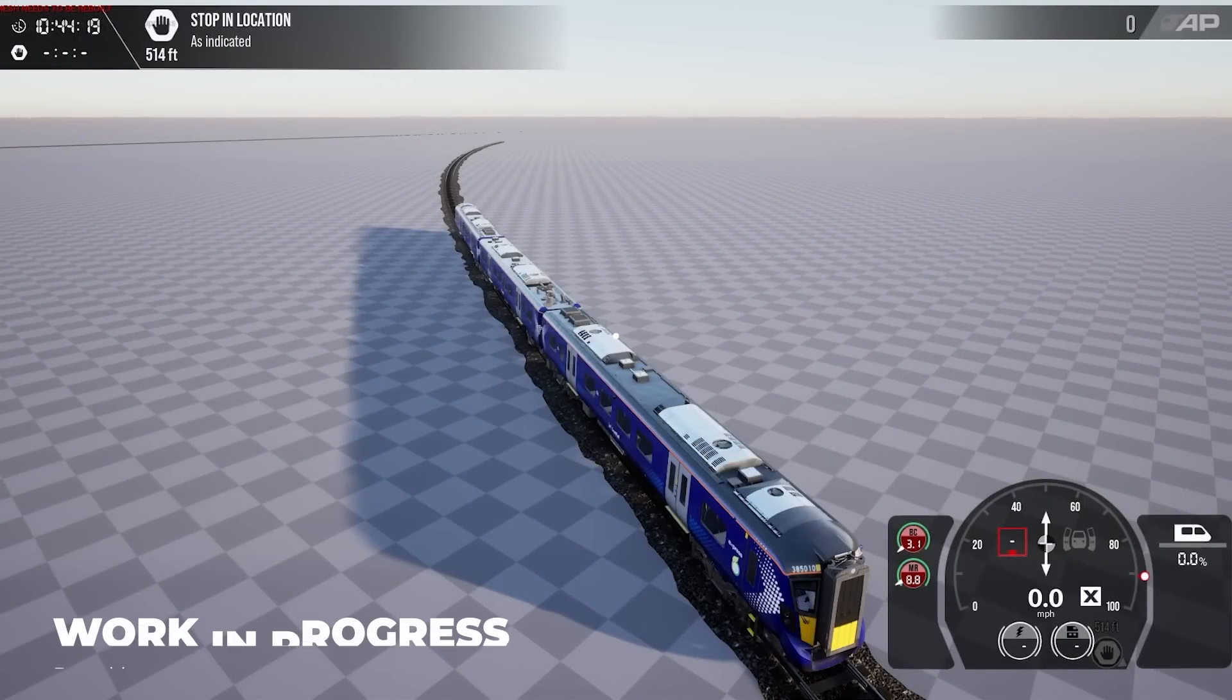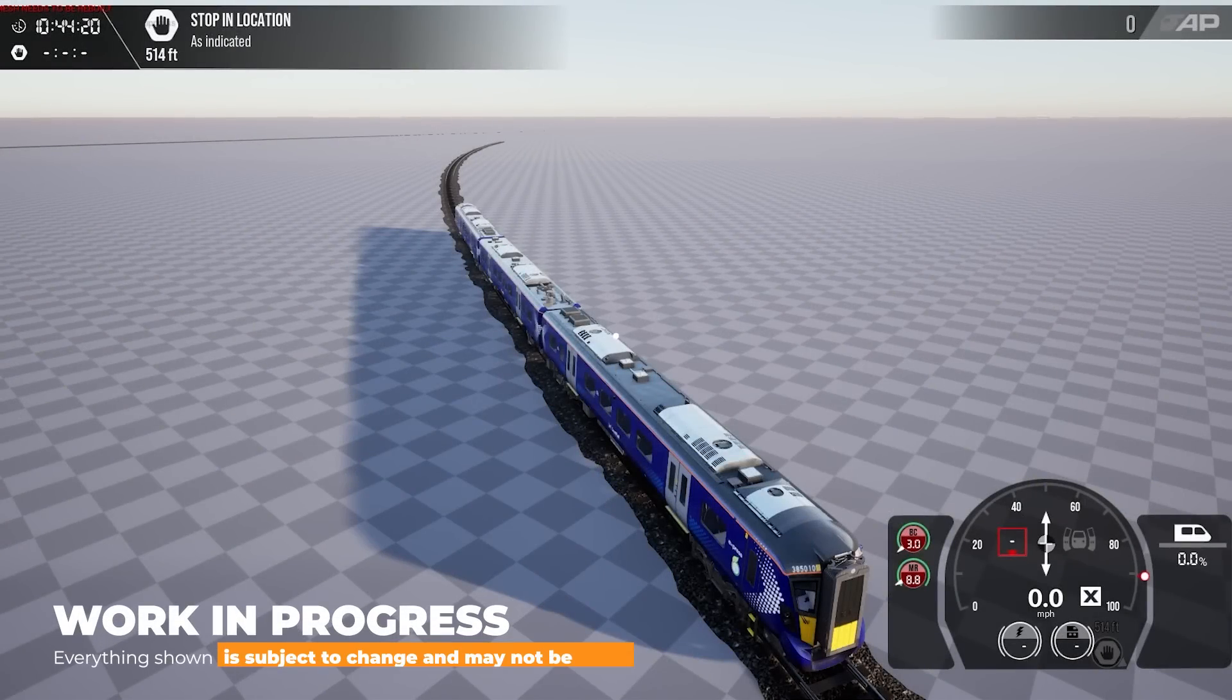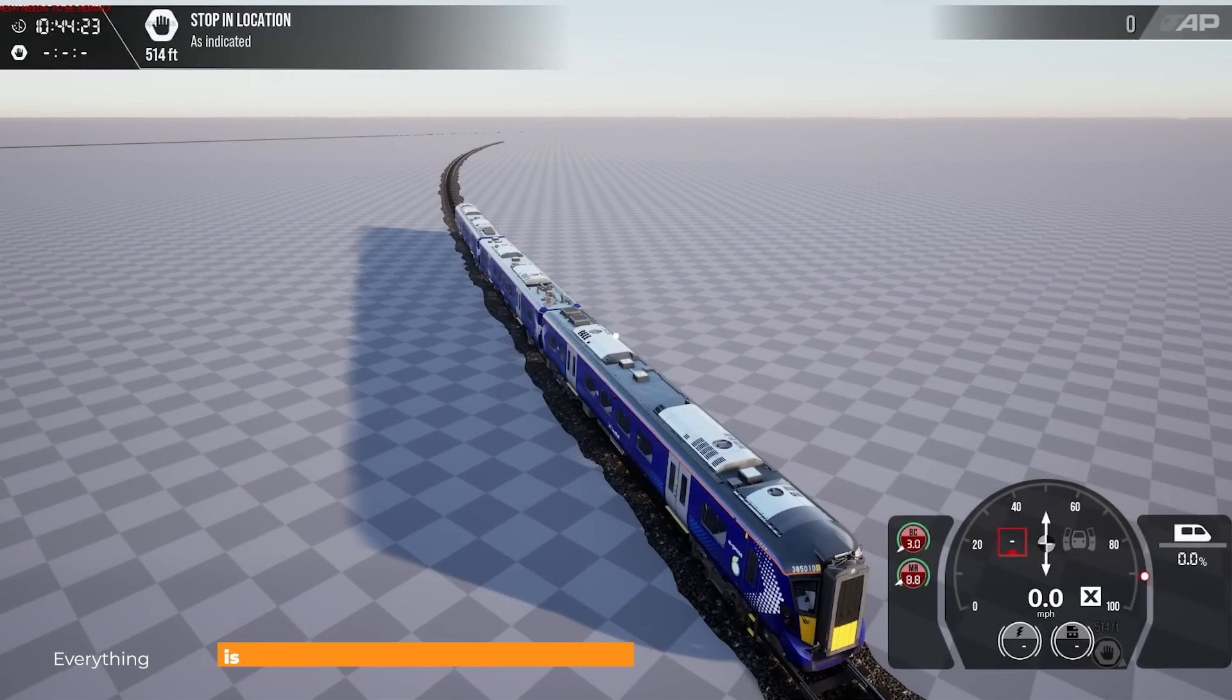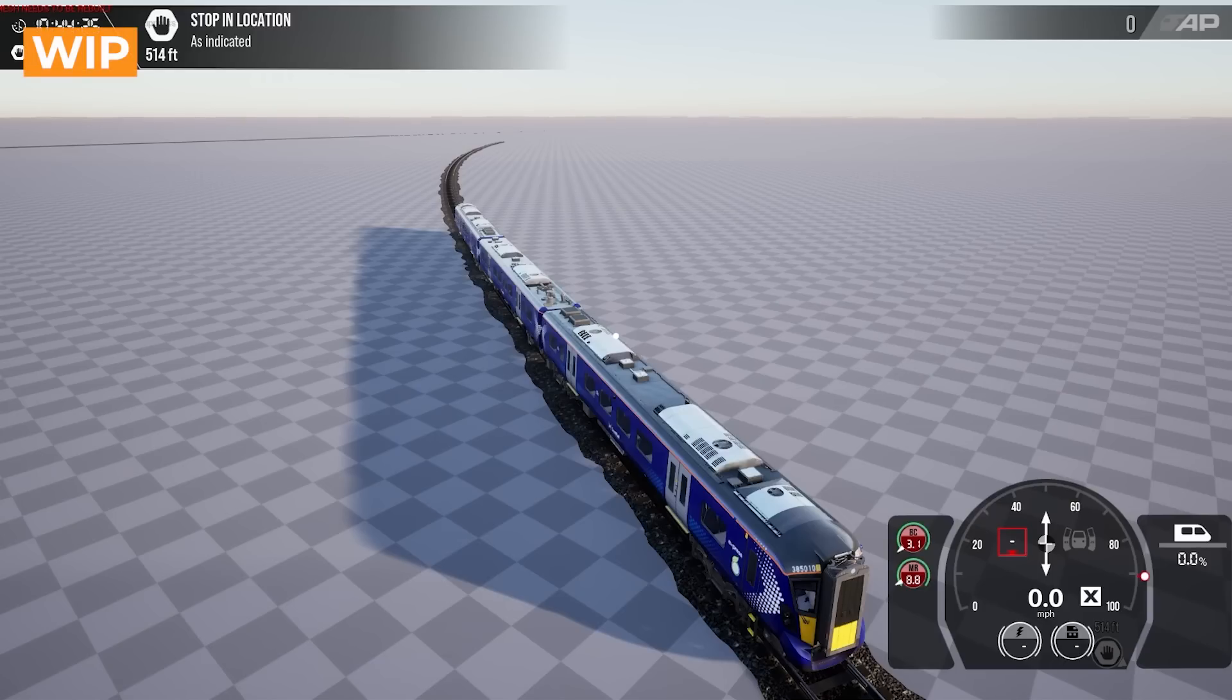Hi, I'm Adam, software engineer at Rivet Games. Today I'm going to show you a bit of the setup of the upcoming ScotRail Class 385 for Train Sim World 3.